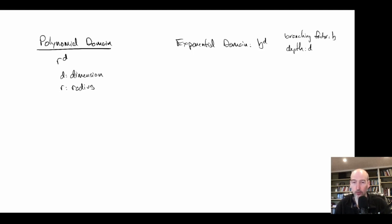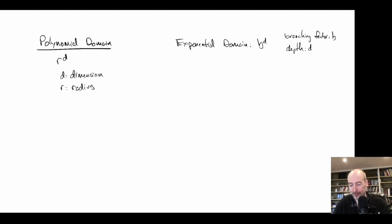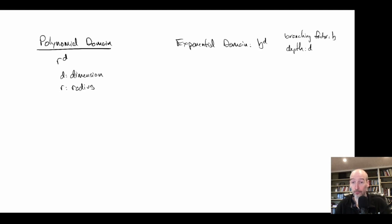We want to look at what happens when we try to build heuristics for polynomial domains. We can have natural heuristics — for instance, Euclidean distance gives a heuristic between two points — just as exponential domains have things that can naturally be turned into heuristics. But we're going to look at how to build more accurate heuristics.